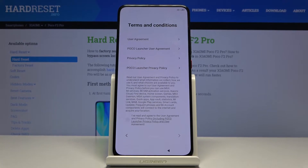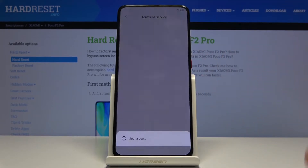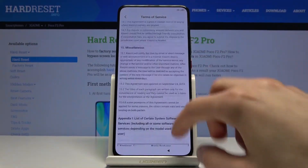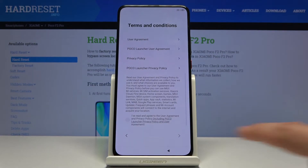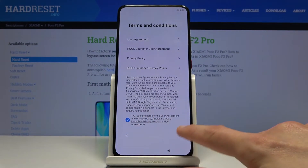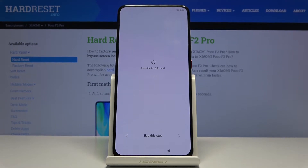Then you have terms and conditions, which you need to agree to. If you want to know what you're agreeing to, you can always read that user agreement right here. Select that you have read it carefully, then tap on the arrow.